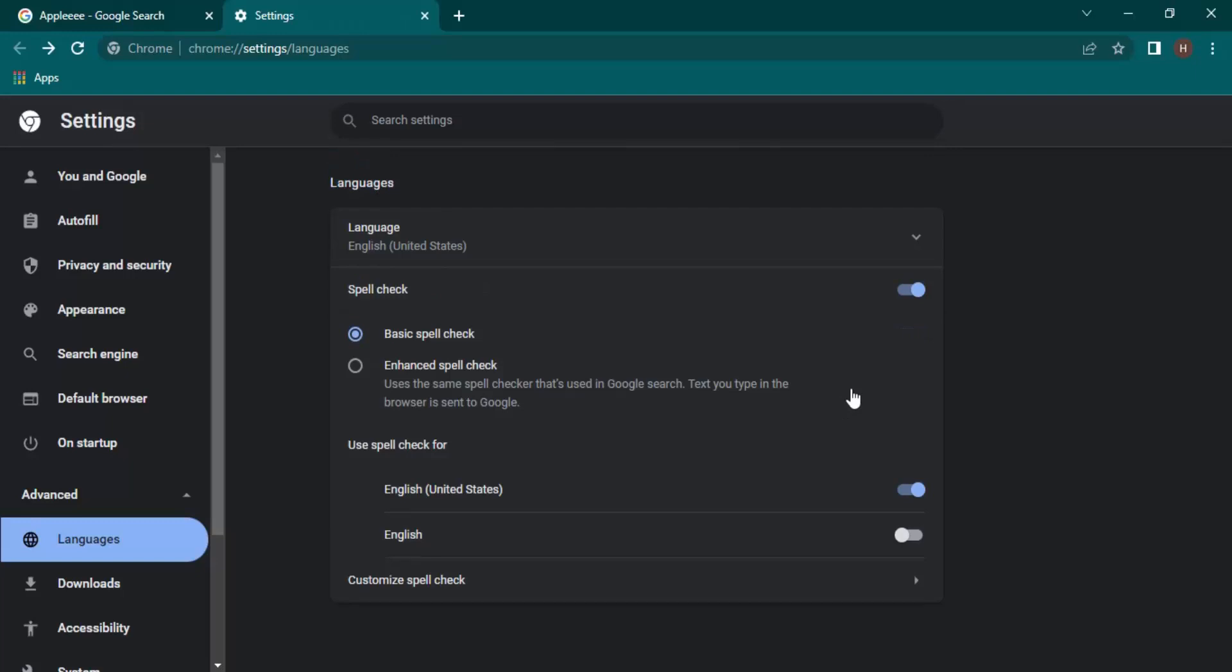So that's how you perform the spell check in Chrome. That's it for this video, thanks for watching.